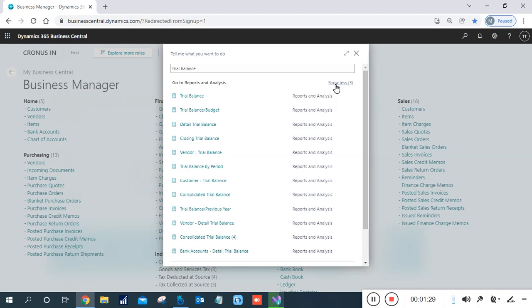The Vendor Trial Balance is very important. If you want to check vendor-wise data — individual vendor-wise data plus total grouping-wise data — you can use the Vendor Trial Balance report for individual and total vendor-wise reporting. The same report is also available for the customer side as the Customer Trial Balance.